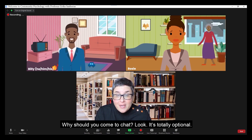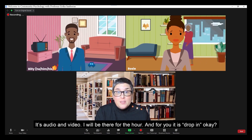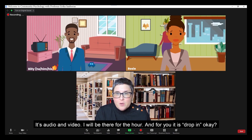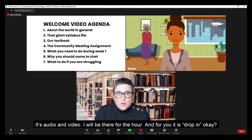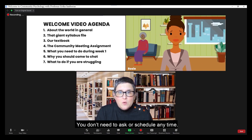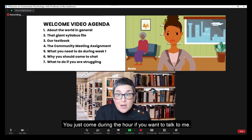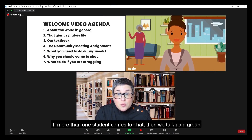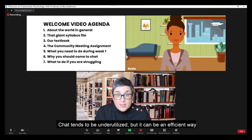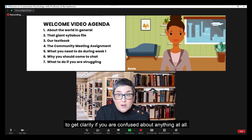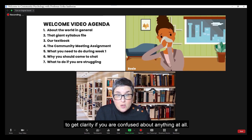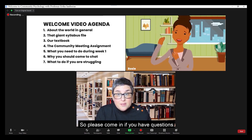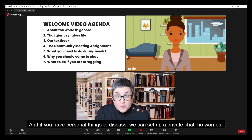Why should you come to chat? Look, it's totally optional. It's audio and video. I will be there for the hour, and for you it's drop-in. You don't need to ask or schedule any time — you just come during the hour if you want to talk to me. If more than one student comes to chat, then we talk as a group. Chat tends to be underutilized, but it can be an efficient way to get clarity if you're confused about anything at all. Please come in if you have questions. And if you have personal things to discuss, we can set up a private chat.